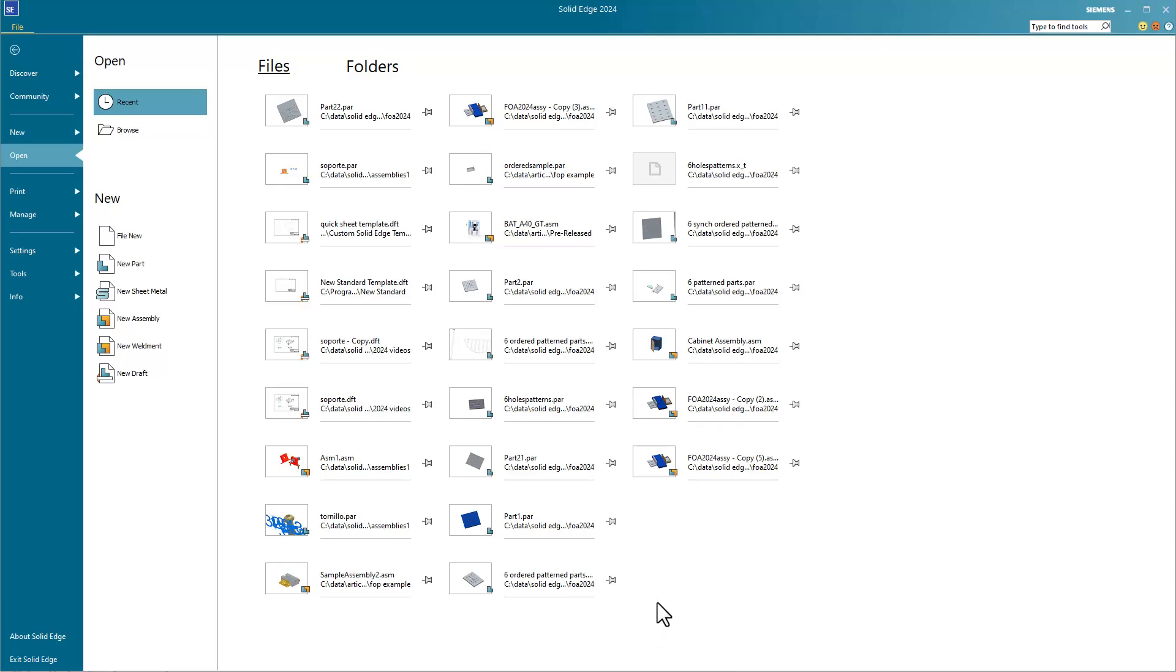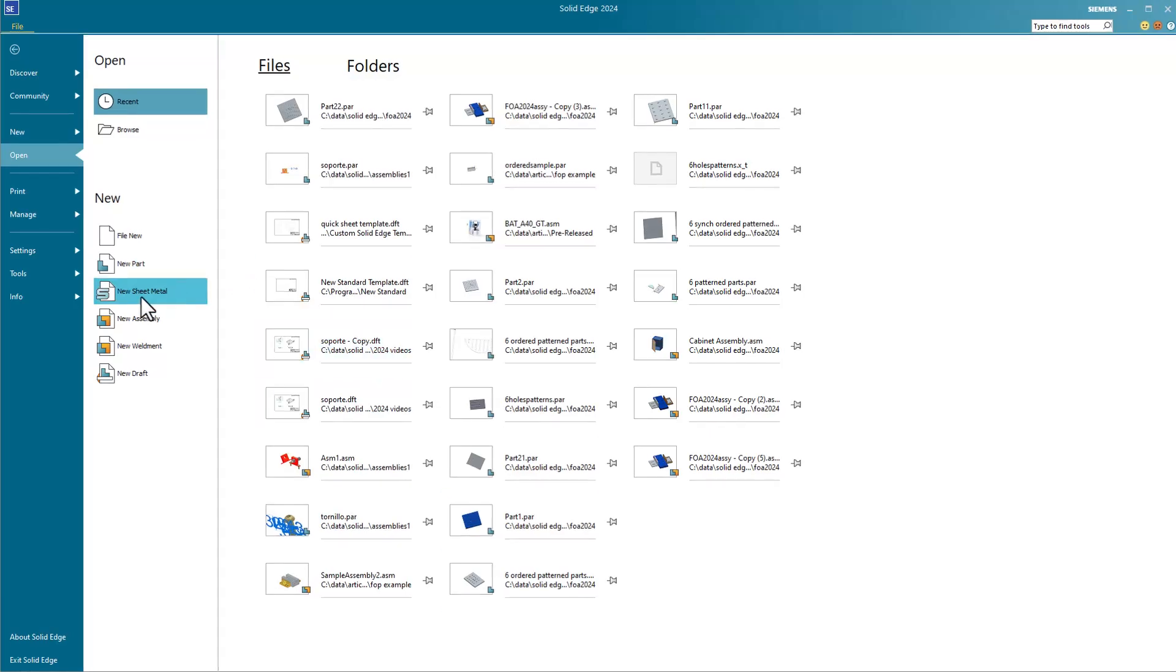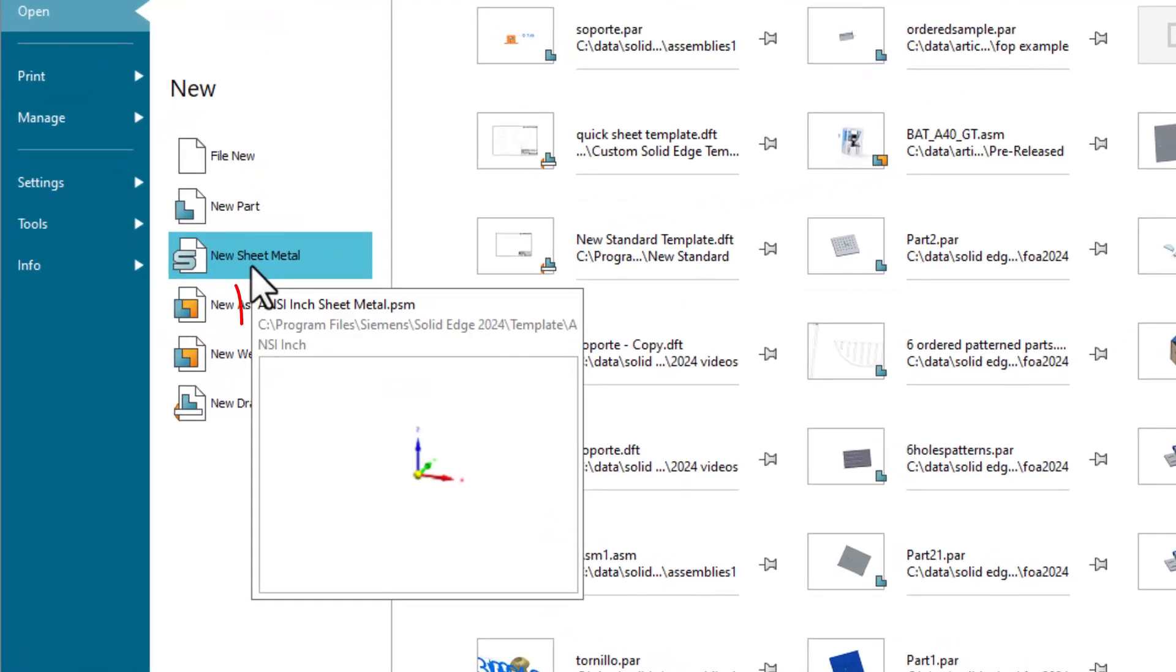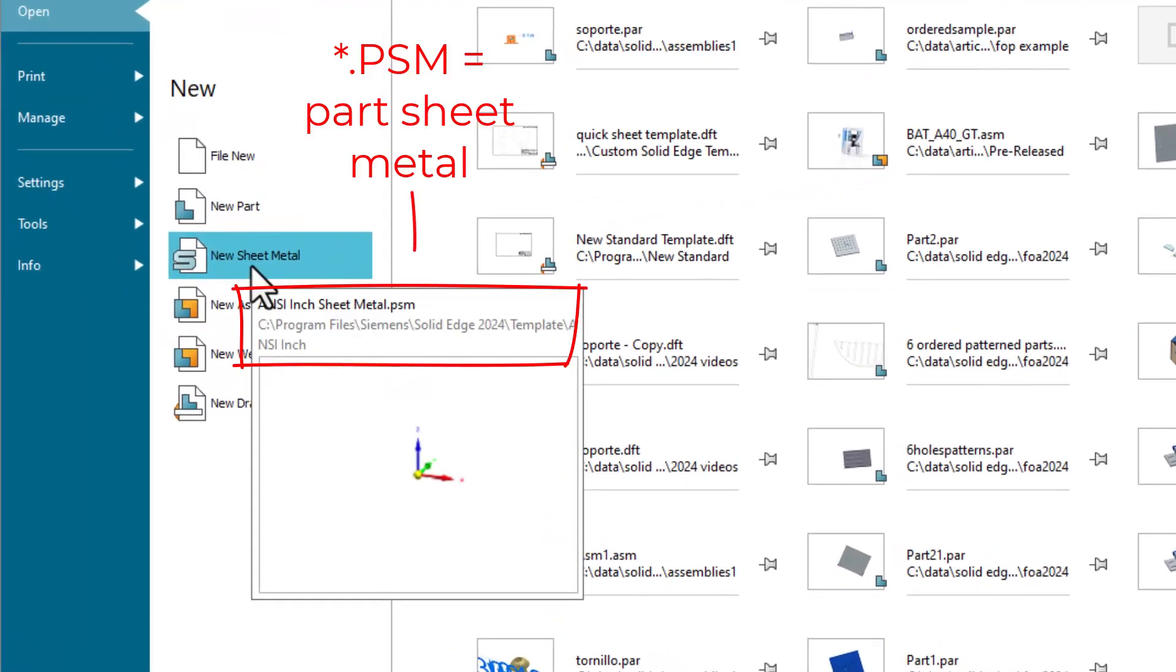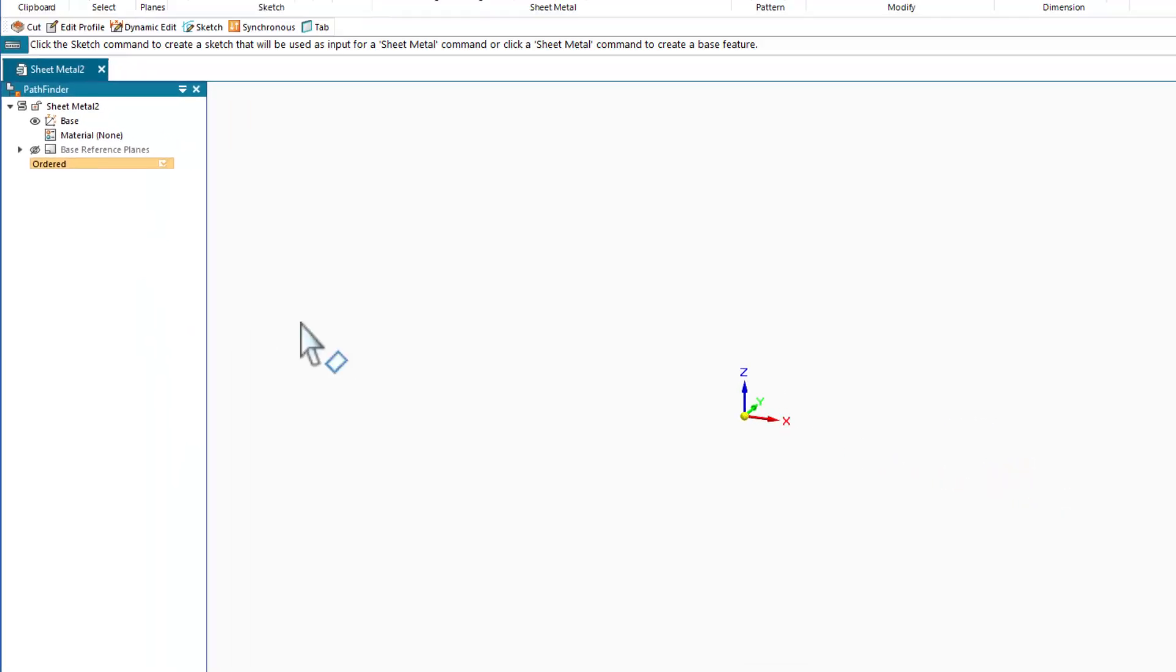In this video, I'd like to talk about Solid Edge sheet metal. One of the big differences between SolidWorks and Solid Edge when it comes to sheet metal is that Solid Edge has its own file type and template for sheet metal parts. We can start a new sheet metal part from a sheet metal template.